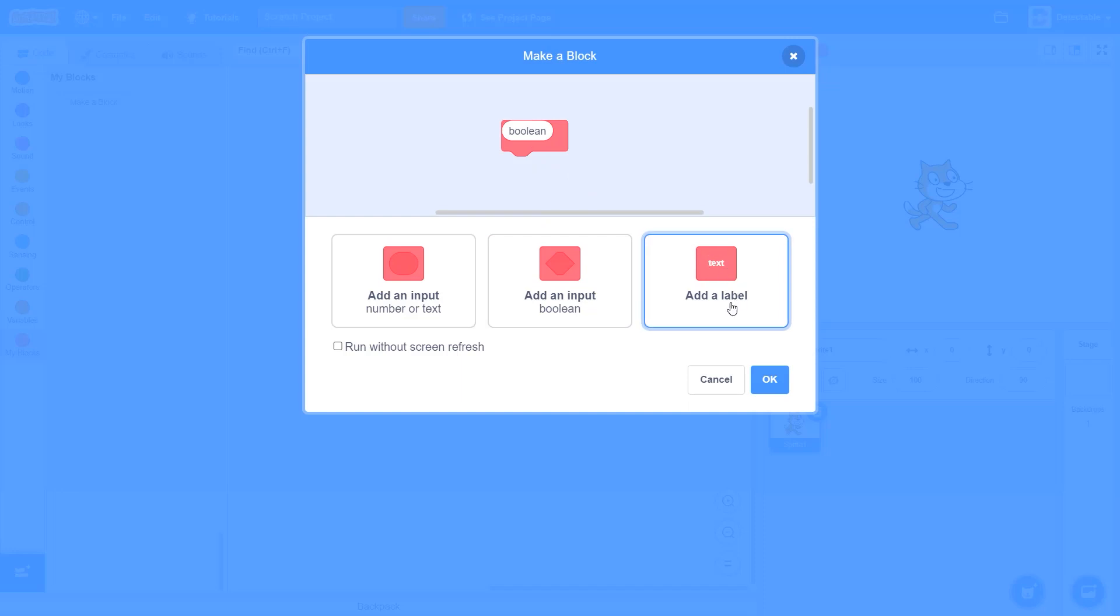Now click Add a Label or you can call it text and click on this. Now at your top left screen you can see this texture up here. Now you can write anything you want.